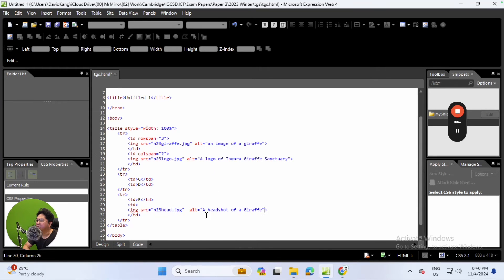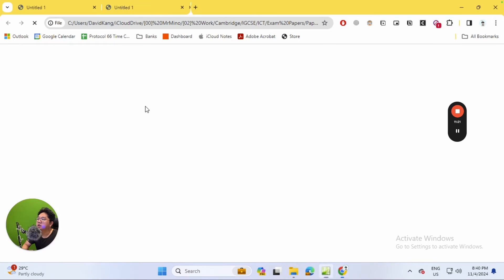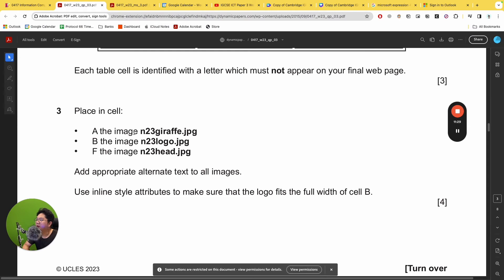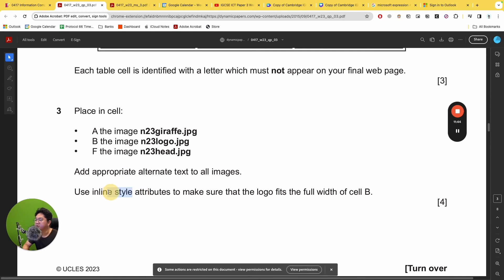It doesn't really matter how the attributes are arranged as long as the syntax is correct. Go ahead and save, then preview in the browser. You can see that cell F has been placed with the head of a giraffe. We now have all images in cells A, B, and F placed correctly, and we've already added alternate text to all images.